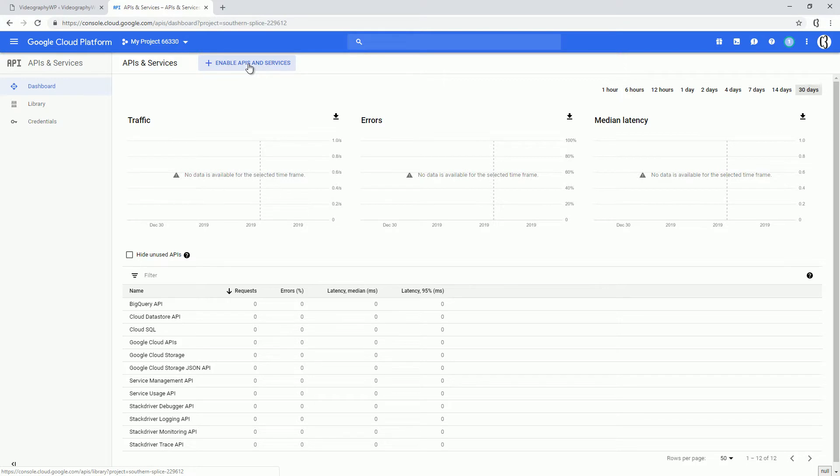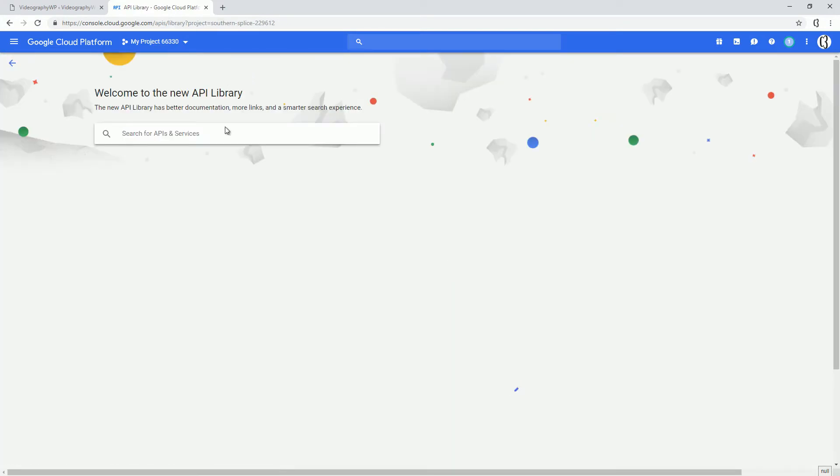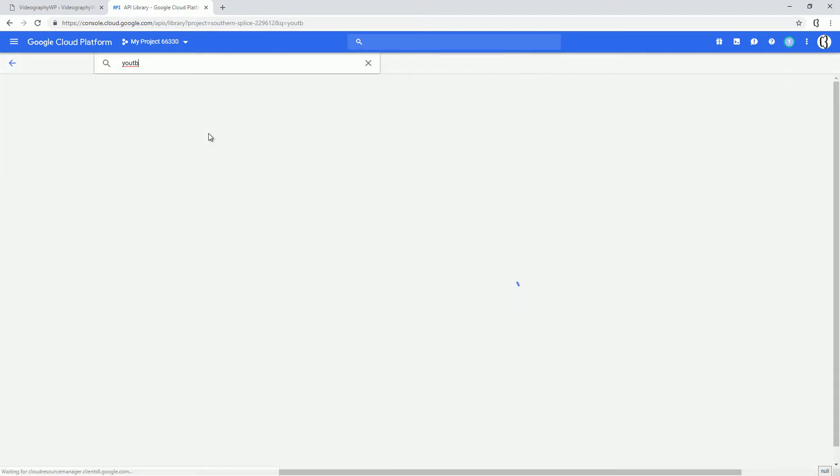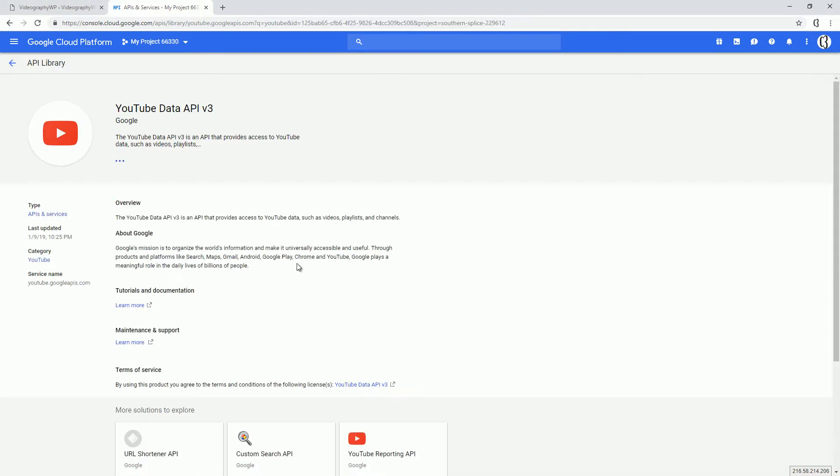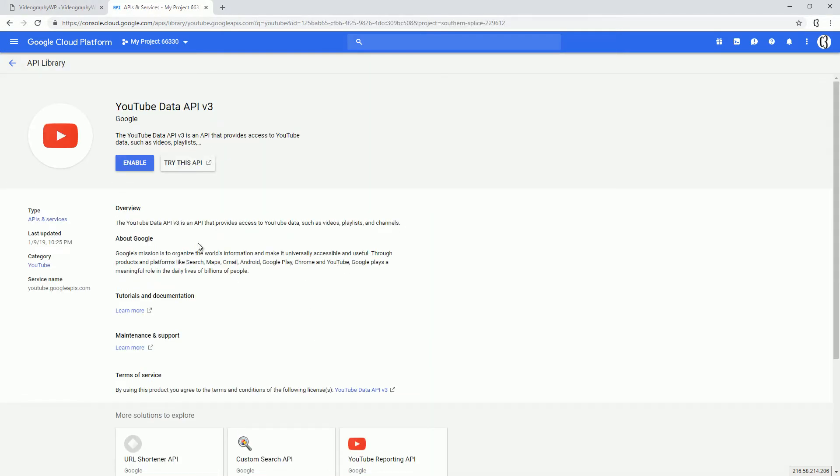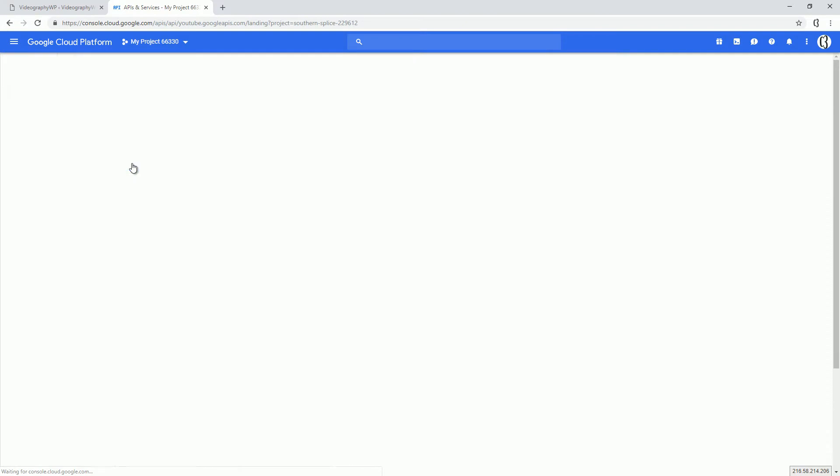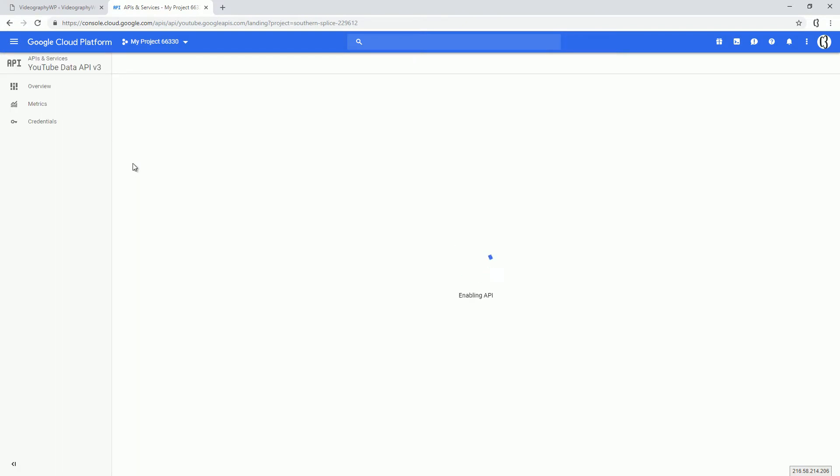Because we don't have anything enabled, let's search for YouTube. From these four APIs, we'll need to choose YouTube Data API and click Enable. So now the API is enabled for this project, and we can make queries to YouTube.